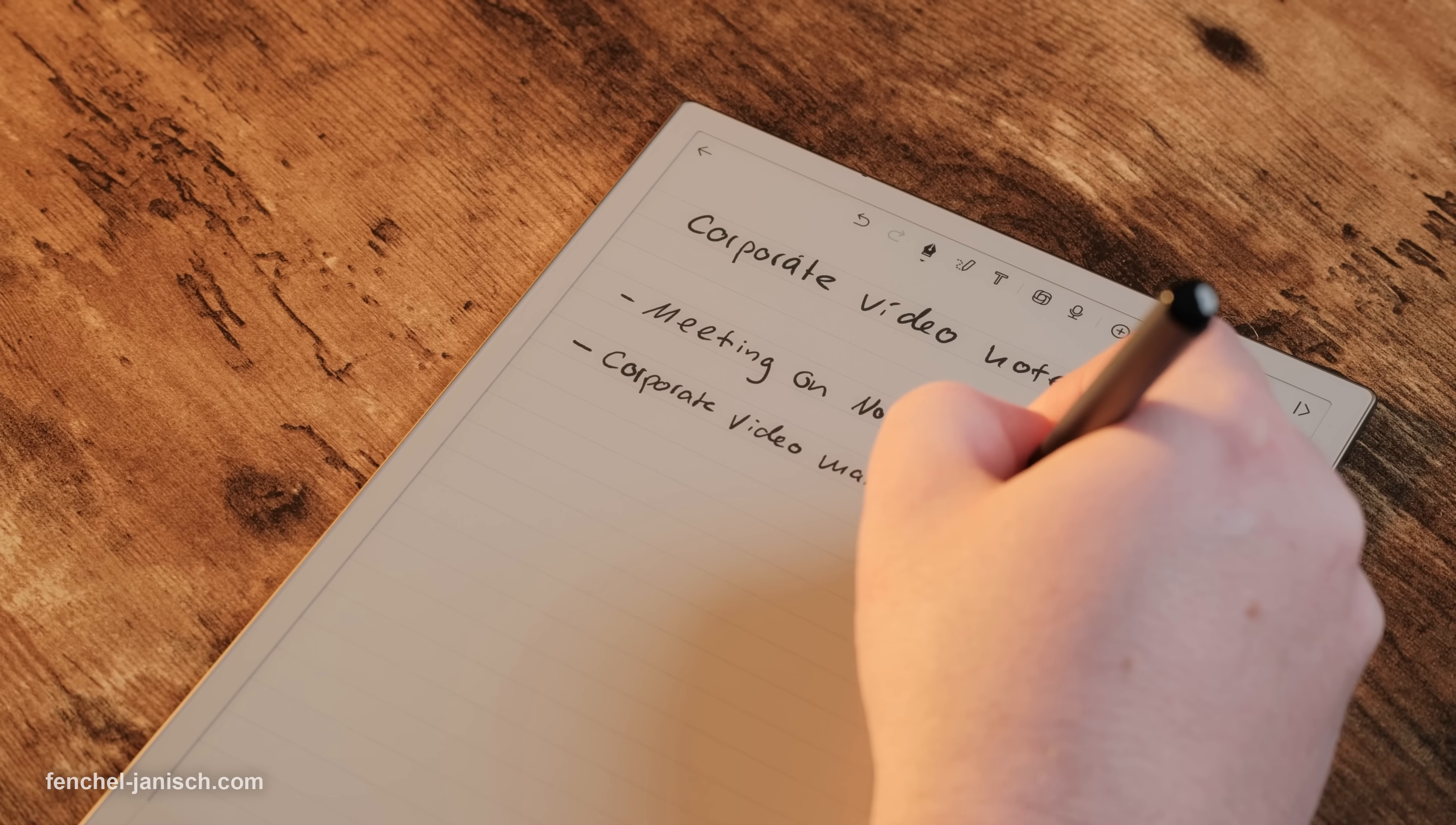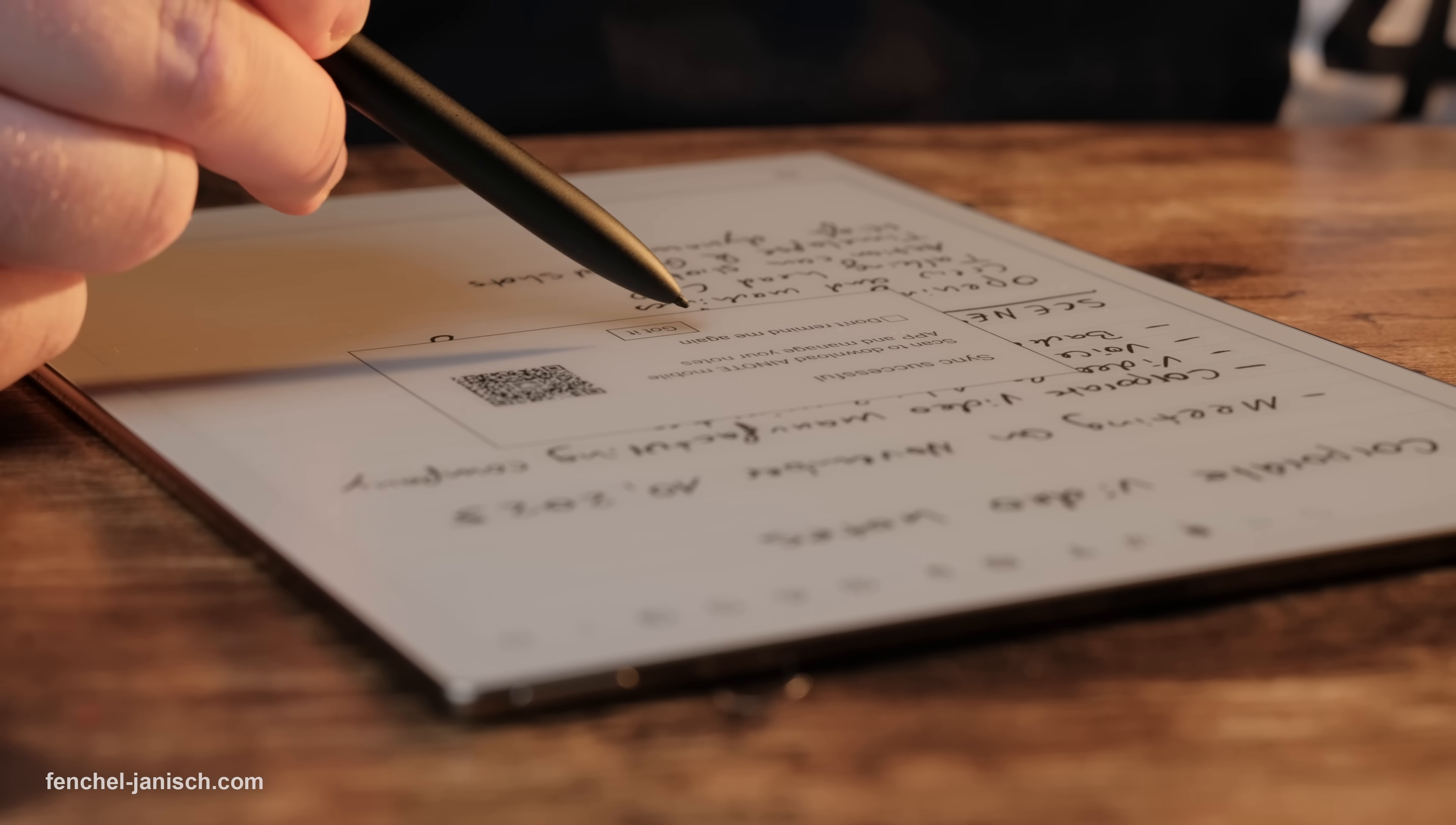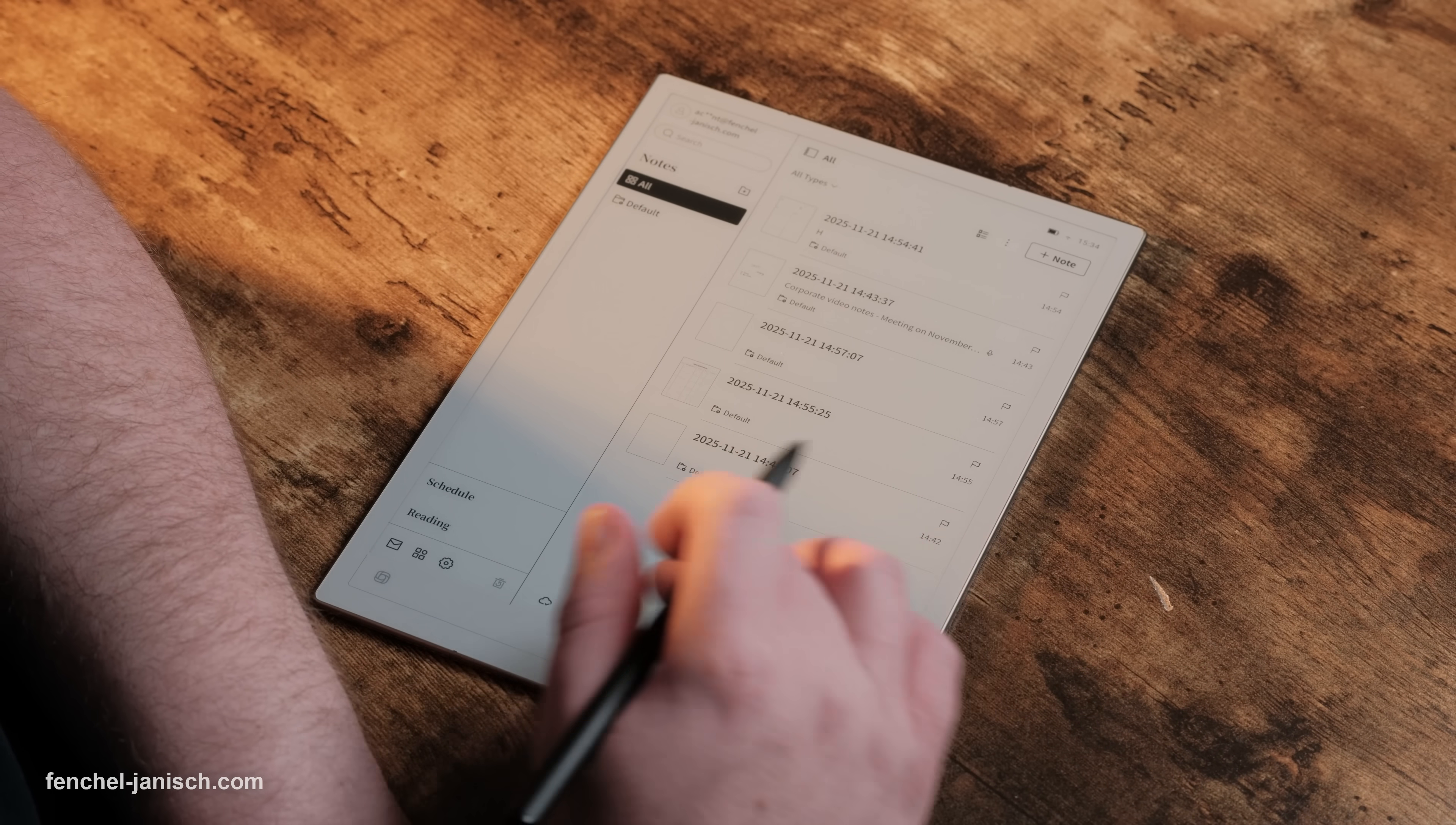It comes with a realistic paper-like screen for writing or sketching, supports multiple languages, syncs across devices and keeps your notes, documents and tasks in one smart system.